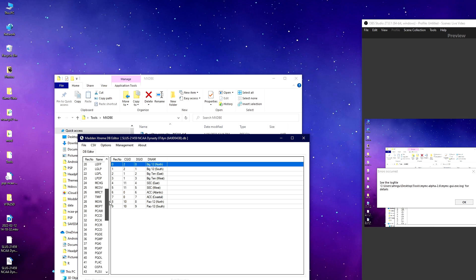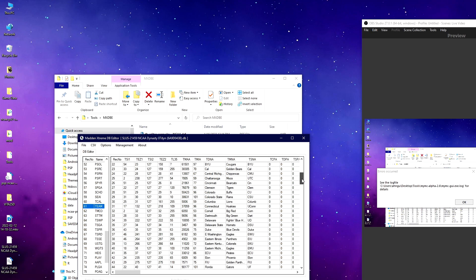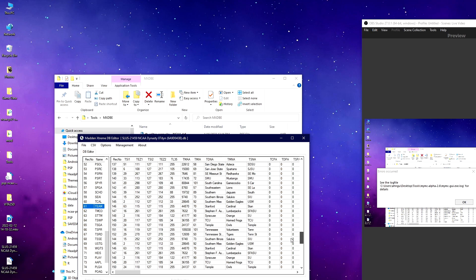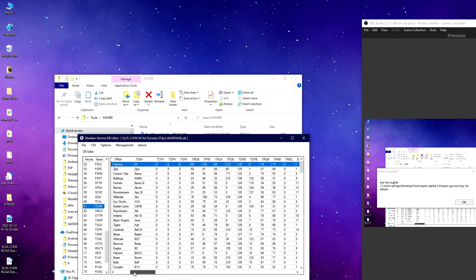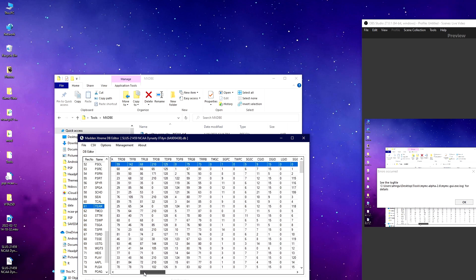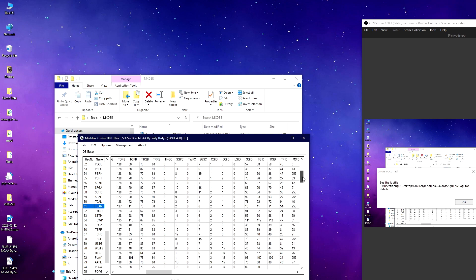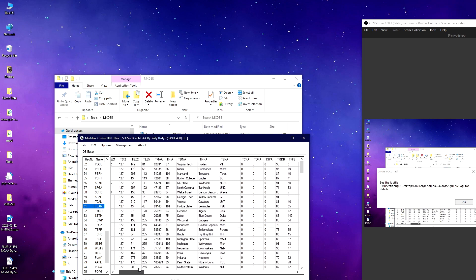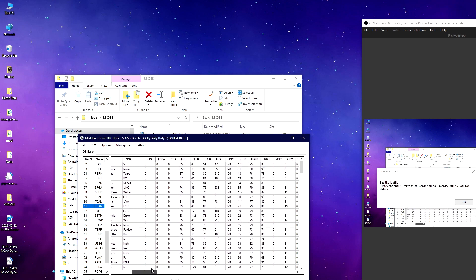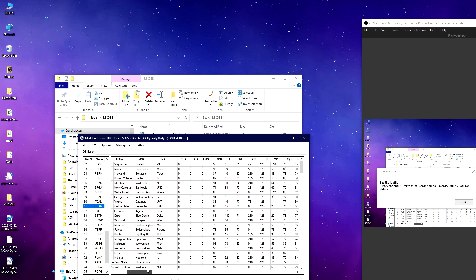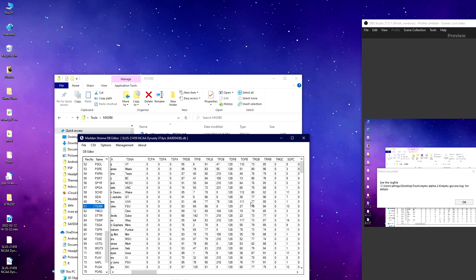The other important table for realignment is team. Team is the list of all the teams, so you can see the team names here, which you can also edit if you want to. If you scroll over, there's a team ID which is TGID. CGID is conference and DGID is division. You can sort through and see, make sure that all the conferences are aligned with the right teams and also the divisions.